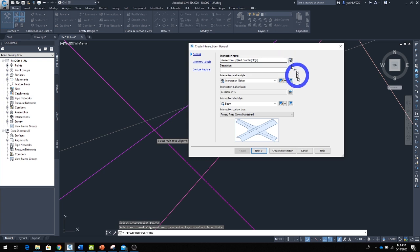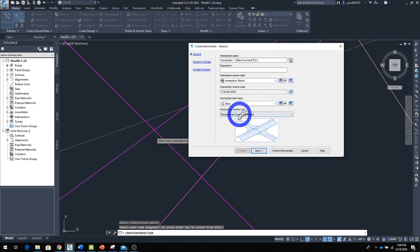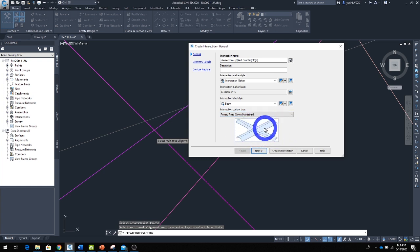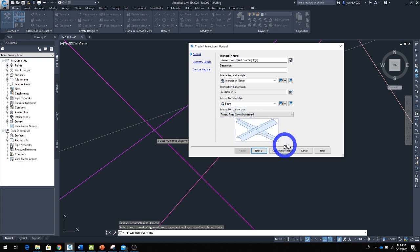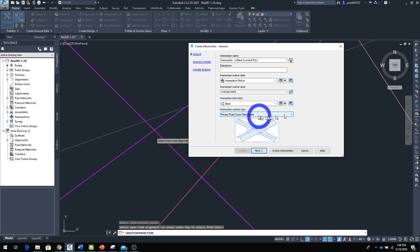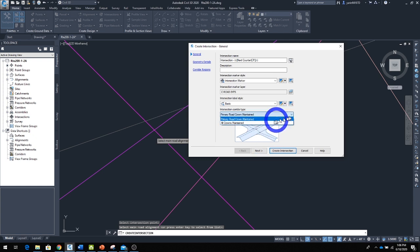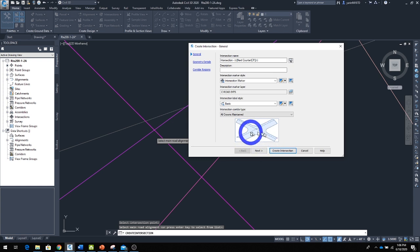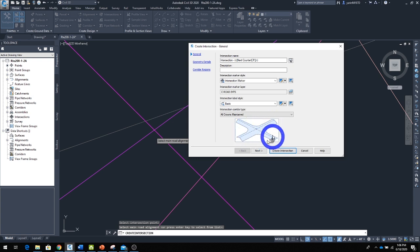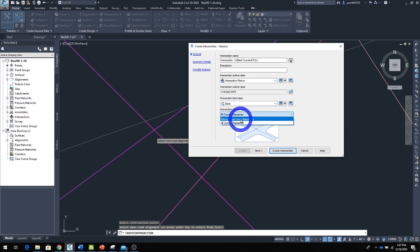When you come down here, it's important to select which road crown will be controlling. In the drop-down menu, we have selected the primary road, so the crown of this road is controlling. But you can also click 'All Crown Road' so both crowns will be maintained coming into the intersection, which makes a big difference. It's all based on your specifications and style, but let's use the primary road control here—that's what I like. Then click Next.